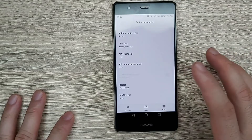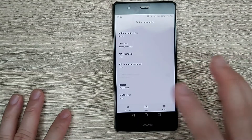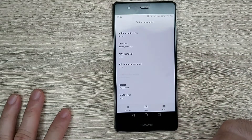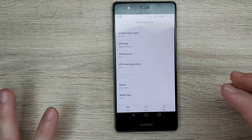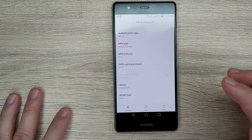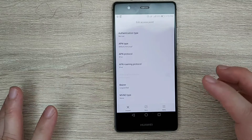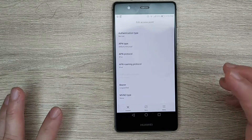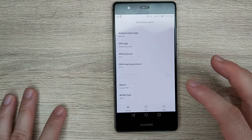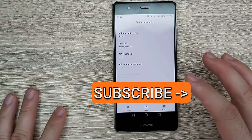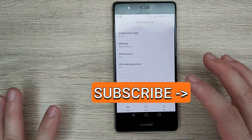If you don't have the proper settings for your carrier, don't worry — I'll leave a link in the description so you can access a video where I've listed all the most common APN settings for the US. Go check that out if that's the case.